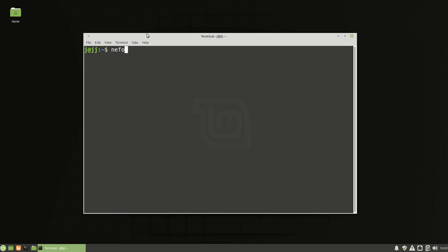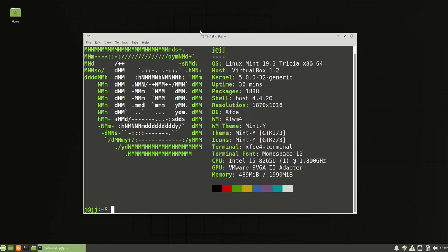If we pull up a few things here, we can see we've got Linux Mint 19.3, codename Trisha.